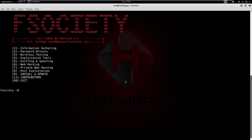Now here we are at the main screen. We got a nice little banner at the top and then we have our menu with all of our options. We have information gathering, password attacks, wireless testing, exploitation tools, sniffing and spoofing, web hacking, private web hacking — that one's private — post exploitation, install and update, contributors, and exit.